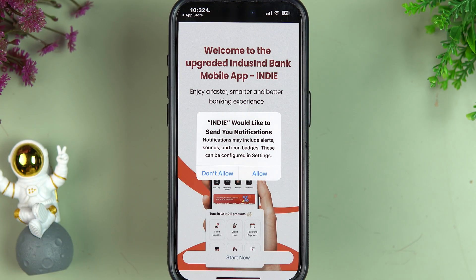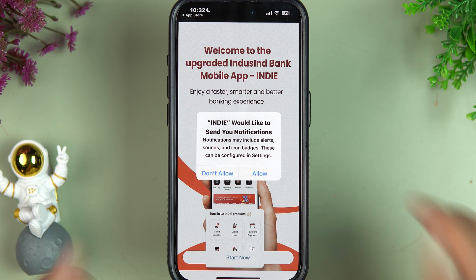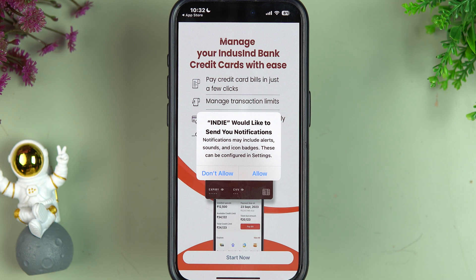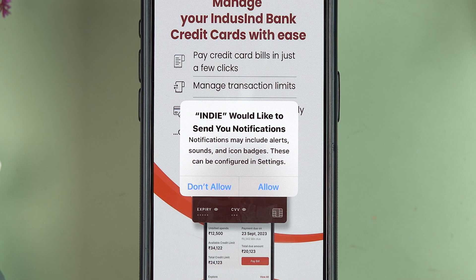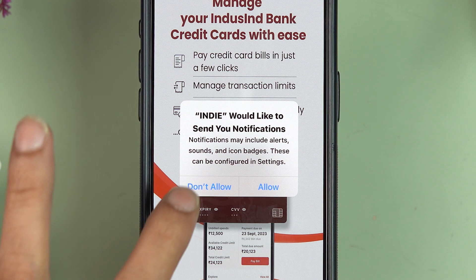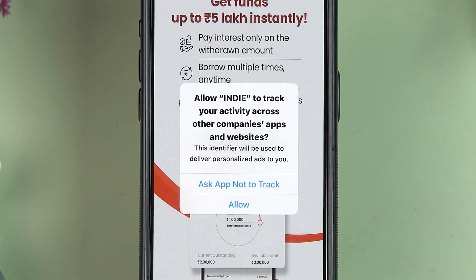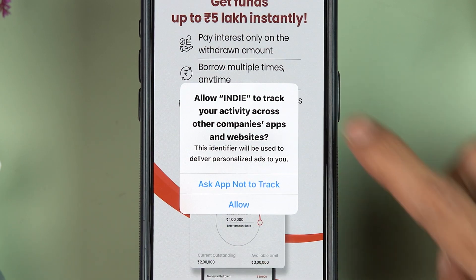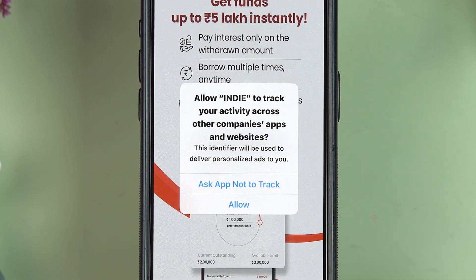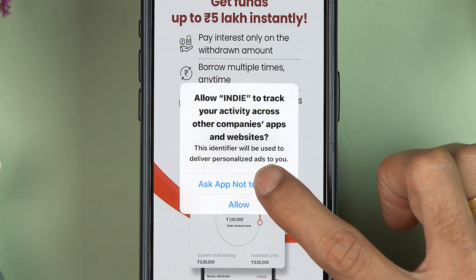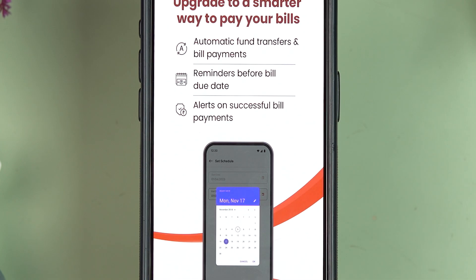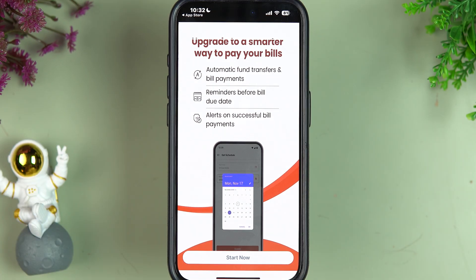Keep in mind that whether you're using an iPhone or Android phone, the process is the same. Once you open the application, it may ask for notification permission — that's up to you. I'm selecting 'Don't Allow.' It also asks to track activities; I'm selecting 'Ask Not to Track.' You can choose whichever option you prefer.